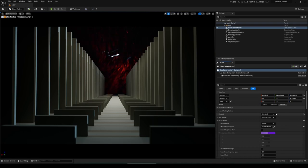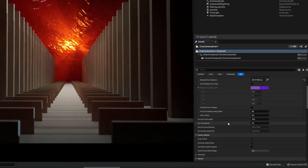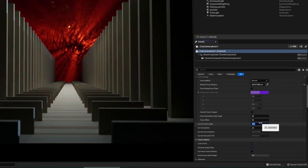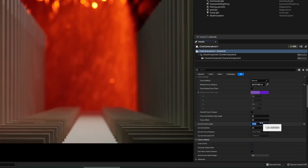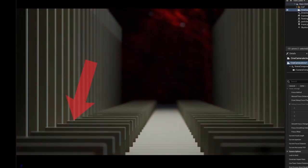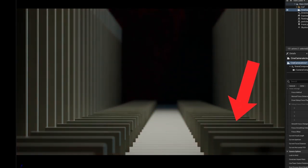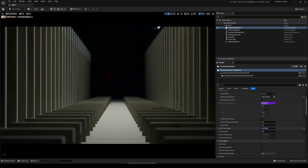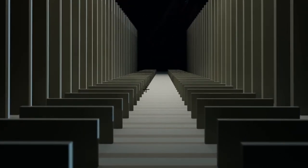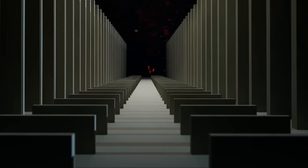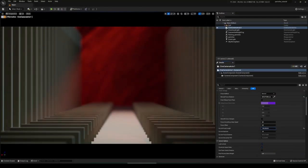The next setting that influences depth of field strength is the current focal length, changed here at Current Focal Length — usually 35mm. If we increase it to like 120, the focal length is essentially the zoom level. You'll see the focus plane is very sharp and behind and in front is now much more blurry than before. When we decrease it, in front and behind is much more sharp. Low value means less blur, high value means more. Let's set it to 40.